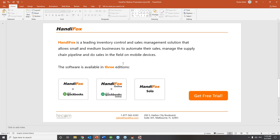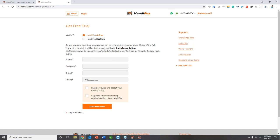HandyFox comes in three editions. HandyFox Desktop integrates with QuickBooks Desktop. HandyFox Online integrates with QuickBooks Online. HandyFox can also work as a solo, independent standalone solution for inventory tracking and sales management tasks. Scott and I will be happy to send you the presentation as a handout after the webinar, and you'll be able to start a free trial right from the presentation — there's a live Get Free Trial button that takes you directly to our website to fill in the form.